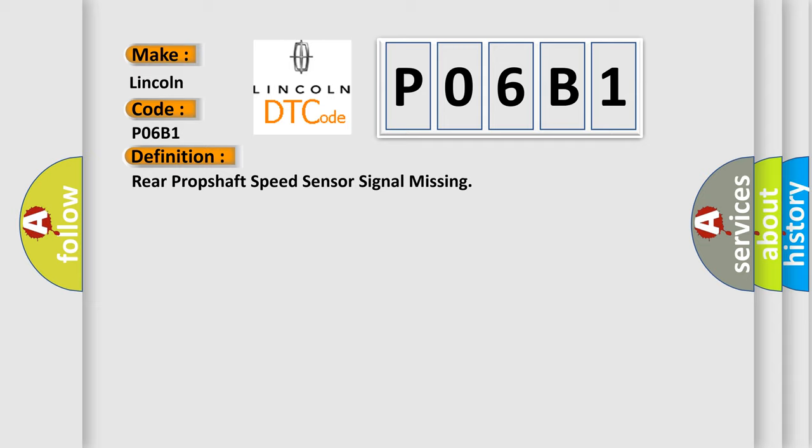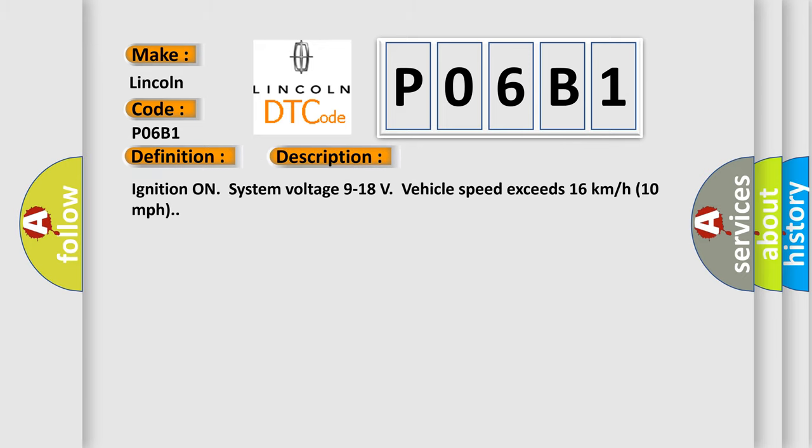The basic definition is Rear prop shaft speed sensor signal missing. And now this is a short description of this DTC code. Ignition on, system voltage 9 to 18 volts, vehicle speed exceeds 16 kilometers per hour, 10 miles per hour.